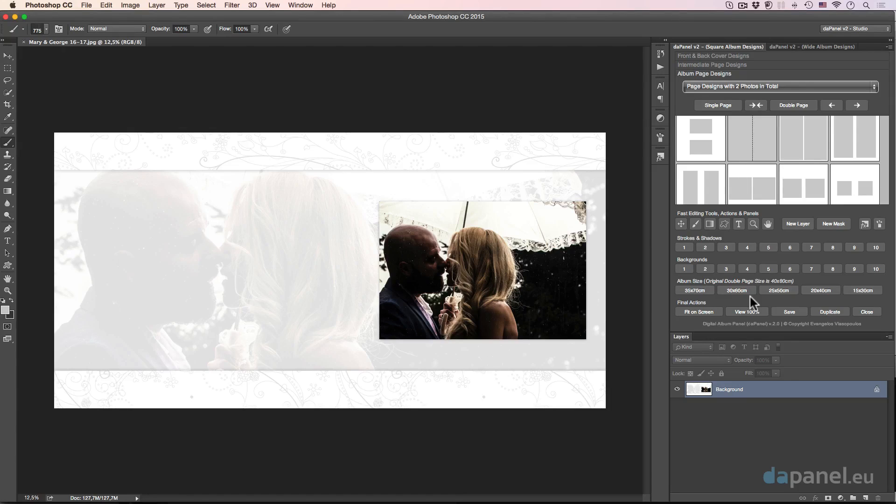Hello ladies and gents! This is me, Evan, your friend in some really exciting tutorials and this is the 10th and last video for the basic training of the DAB Panel version 2 set of panels.